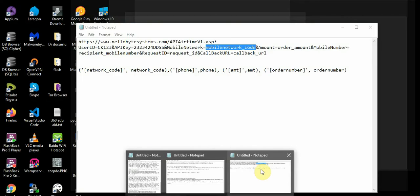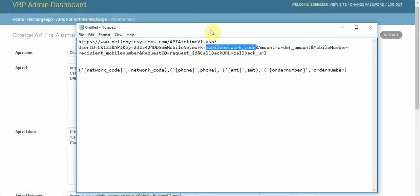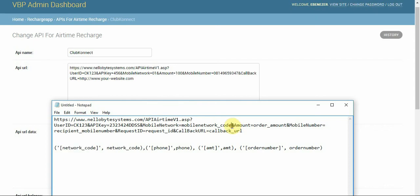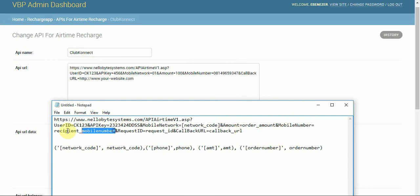I'm going to fix the API URL now so we know where we're going. The network code placeholder goes here — the system uses this to identify the network. Then the phone number placeholder also needs to be replaced with the appropriate tag so the system substitutes it at runtime.